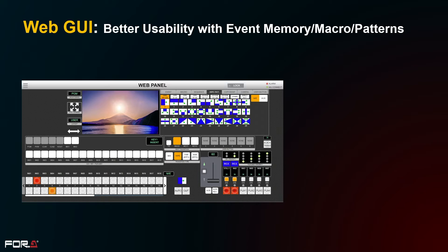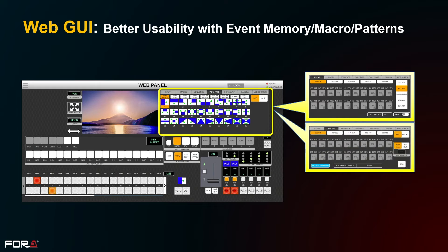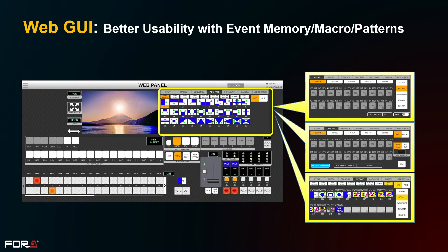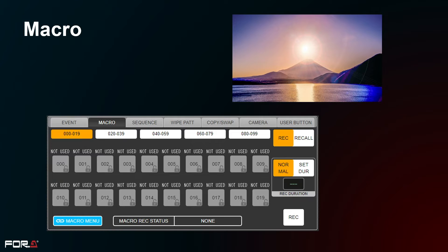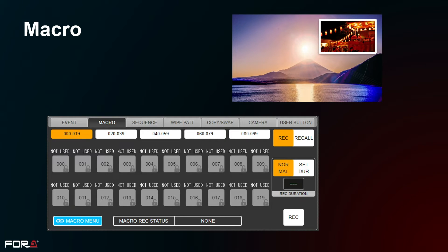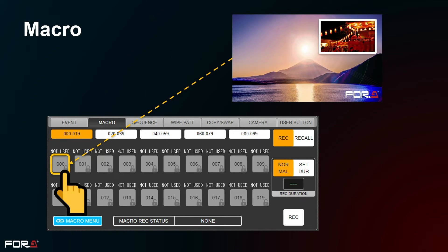For the web GUI, the GUI of the HVS 490 has been improved for enhanced operations. It is now possible to call events and macros and select patterns in the upper right area of the web panel. Using the macro function, complex operations can be performed with a single button. For example, if a picture-in-picture with edges is set and a logo is placed on the picture, the macro can be registered, and by pressing the macro button the set effect will be applied continuously. This allows you to safely perform complex operations during production with a single button.